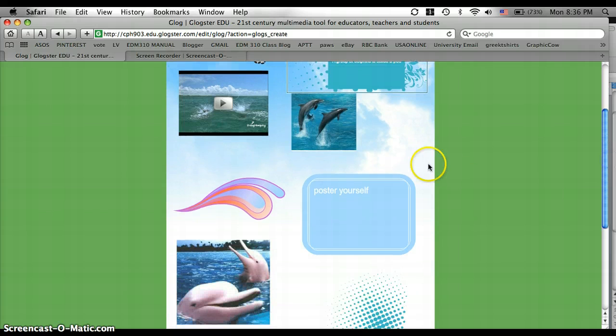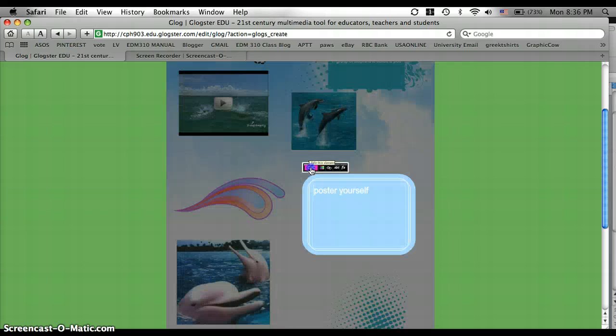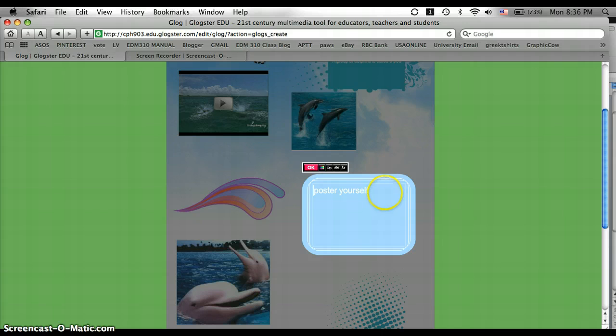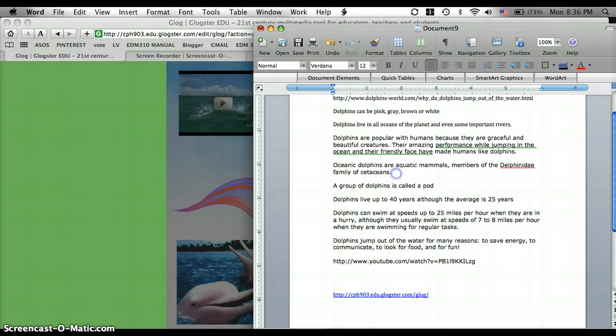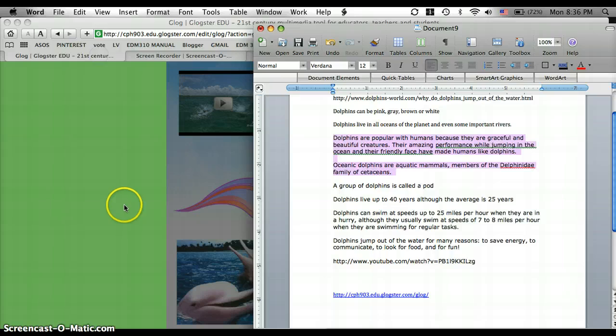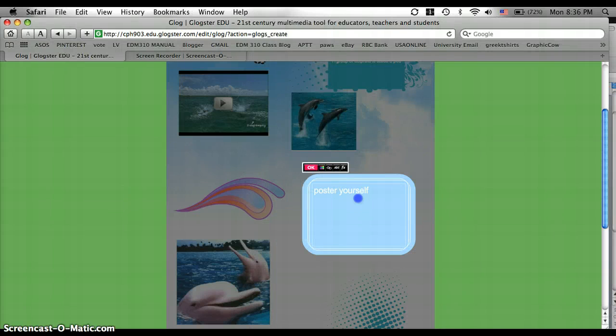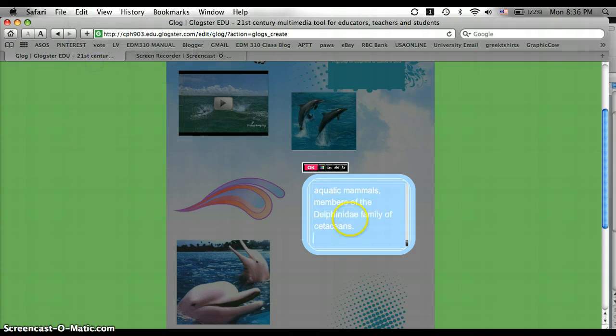And I have one more text box. So I'm going to go to this one, click Edit. And I'm going to go back to my Word document and add a couple other facts. And I'm going to copy it, go back to this. I'm going to delete that and then paste my facts.